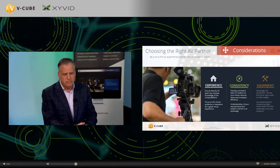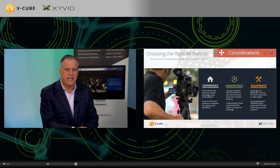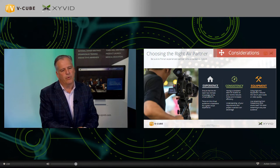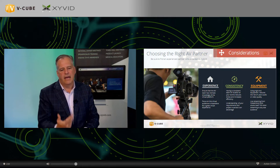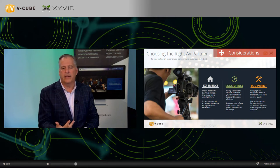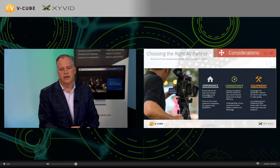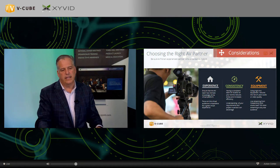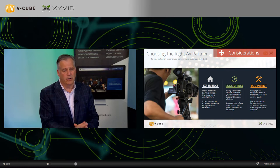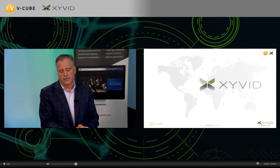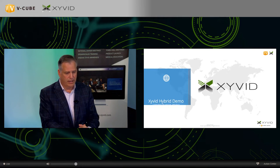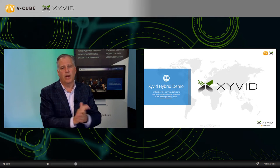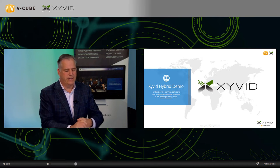Choosing the right AV partner is really important — experience, consistency, and having the right equipment like cameras and encoders, because everything has to happen on location. We offer the complete solution at Zyvid — we have our own equipment and can go on-site. Now let's talk about the Zyvid hybrid demonstration.